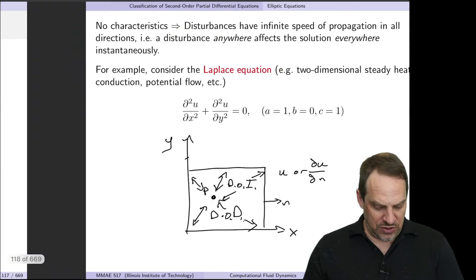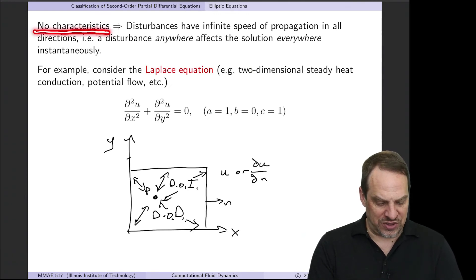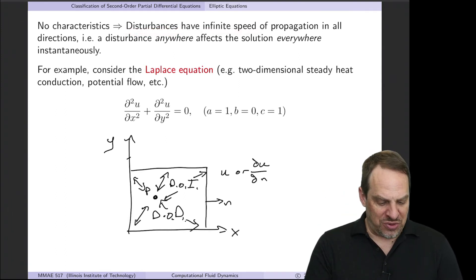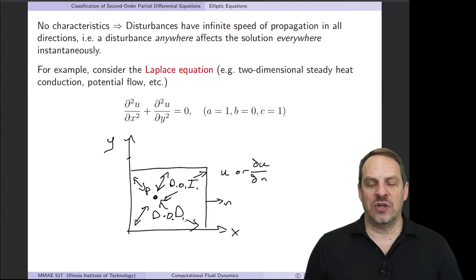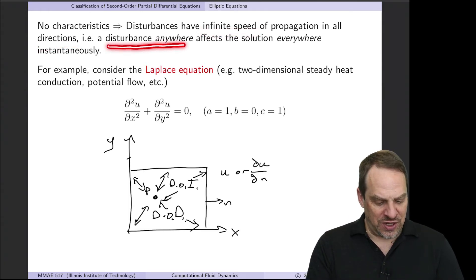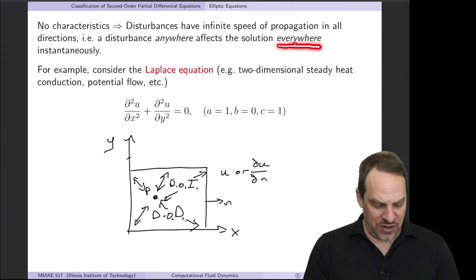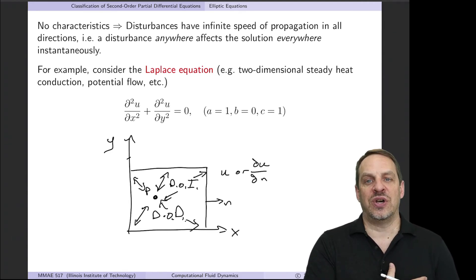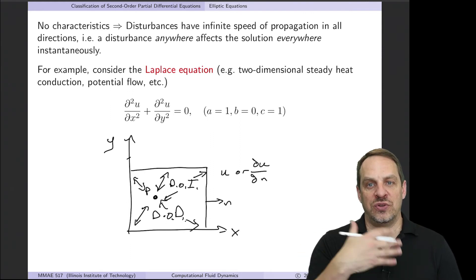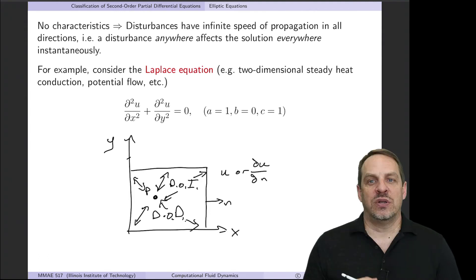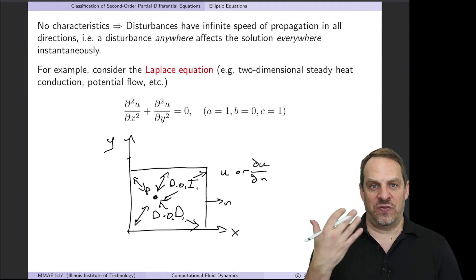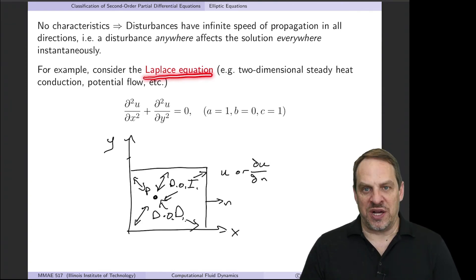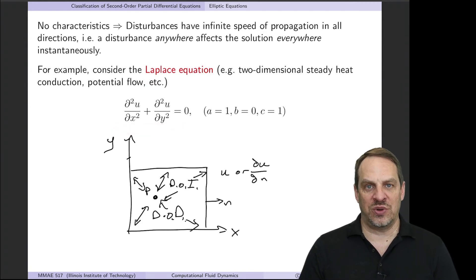Finally, let's look at the elliptic case. For an elliptic equation there are no real characteristics, which means disturbances propagate at infinite speed in all directions—a disturbance anywhere affects the solution everywhere instantaneously. This is because there is no time over which things evolve. The standard canonical case is Laplace's equation: ∂²u/∂x² + ∂²u/∂y² = 0, which governs 2D steady heat conduction, potential flow, and many other topics.